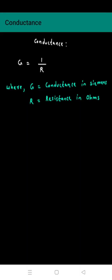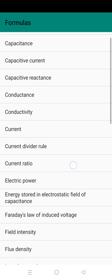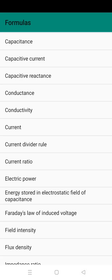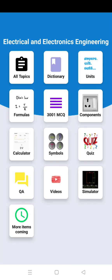Then formulas. Here you can see the formula for conductance, current divider rule, and more formulas.